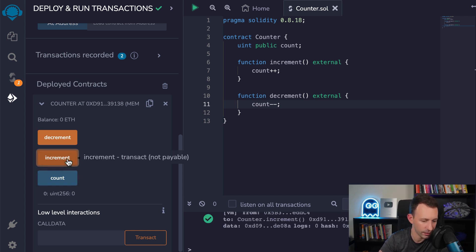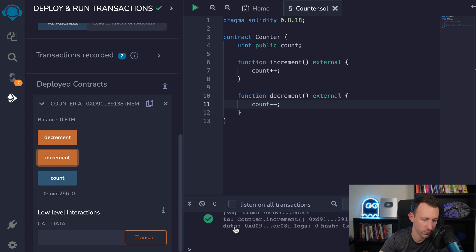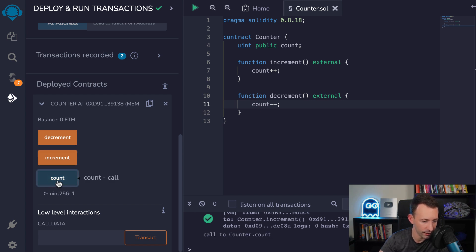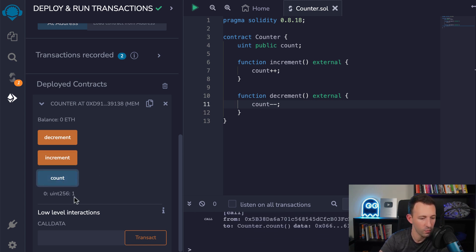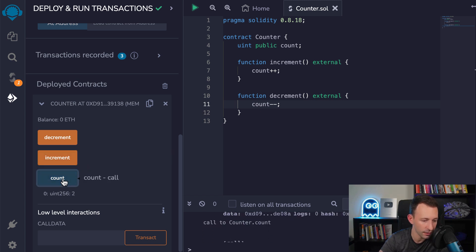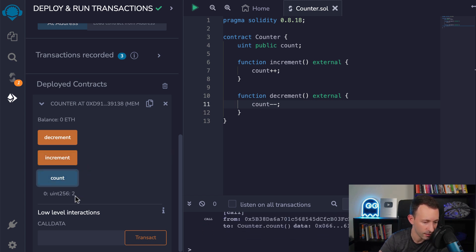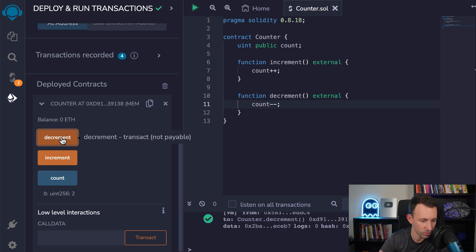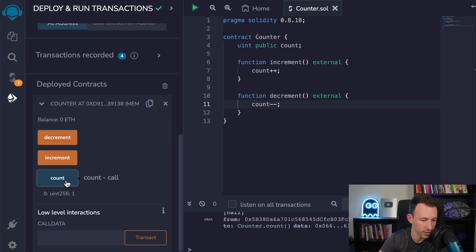And so now, if we click on increment, then we see here that there was another transaction that was successfully sent. And if we click on count again, now we can see that this is one. So if we increment again count, then this is two. And if we click on decrement, then it should remove one. So now count. And now this is one. And with this, you've just created your first smart contract on Ethereum. Congratulations.